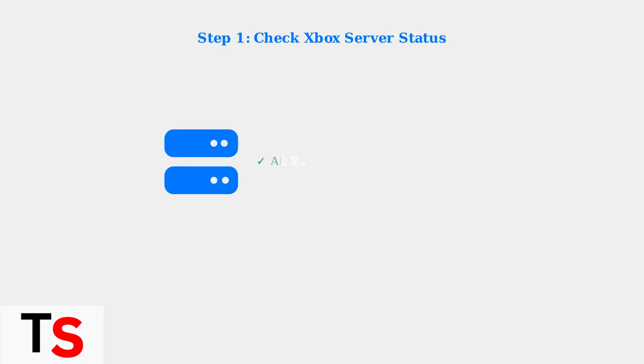First and most importantly, check the Xbox server status to ensure there aren't any widespread service issues. If Microsoft's servers are down, no amount of local troubleshooting will help.